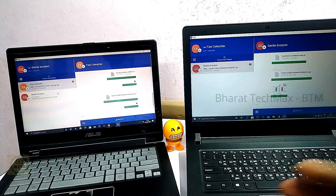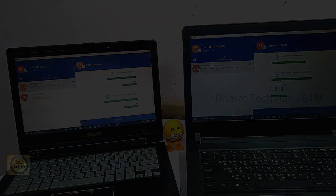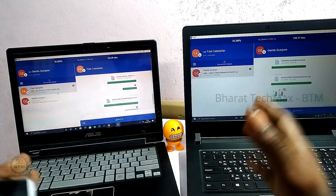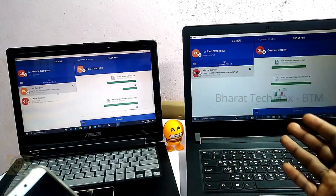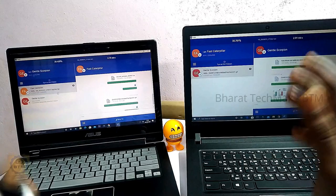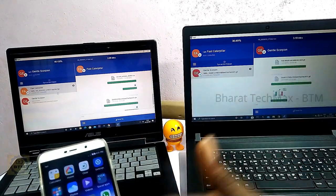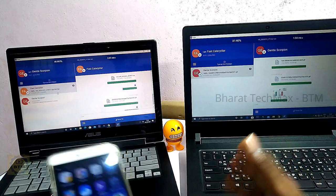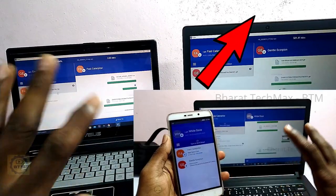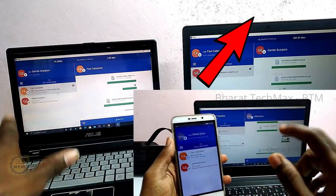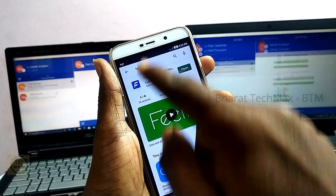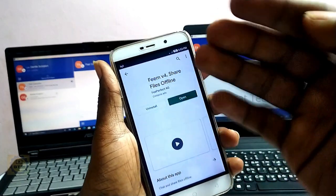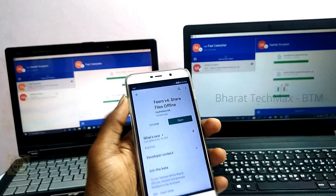If you have any files, you can check them out here. You can transfer from laptop to laptop or mobile to laptop. If you need the app on your phone, you can install it from the Play Store. You can also share files between your laptop and mobile.